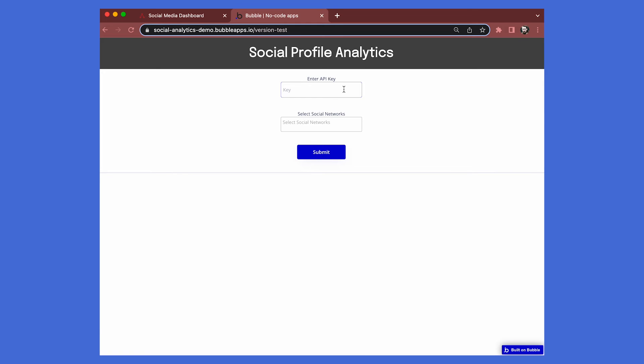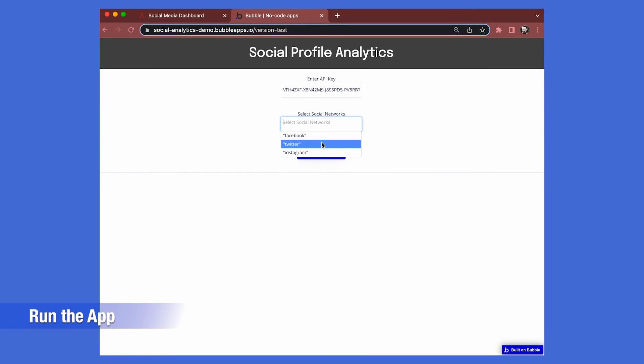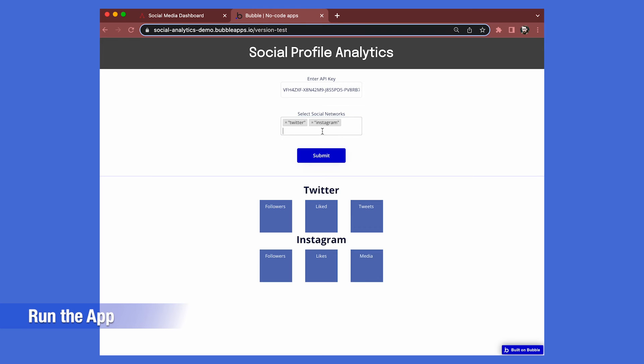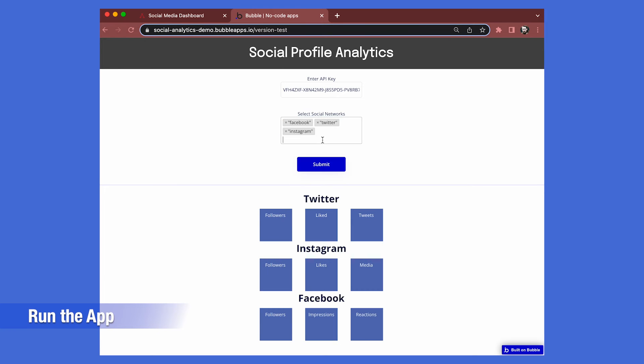Now that this app has been fully set up, let's run it. We enter an API key and select Facebook, Twitter, and Instagram, then submit the data.